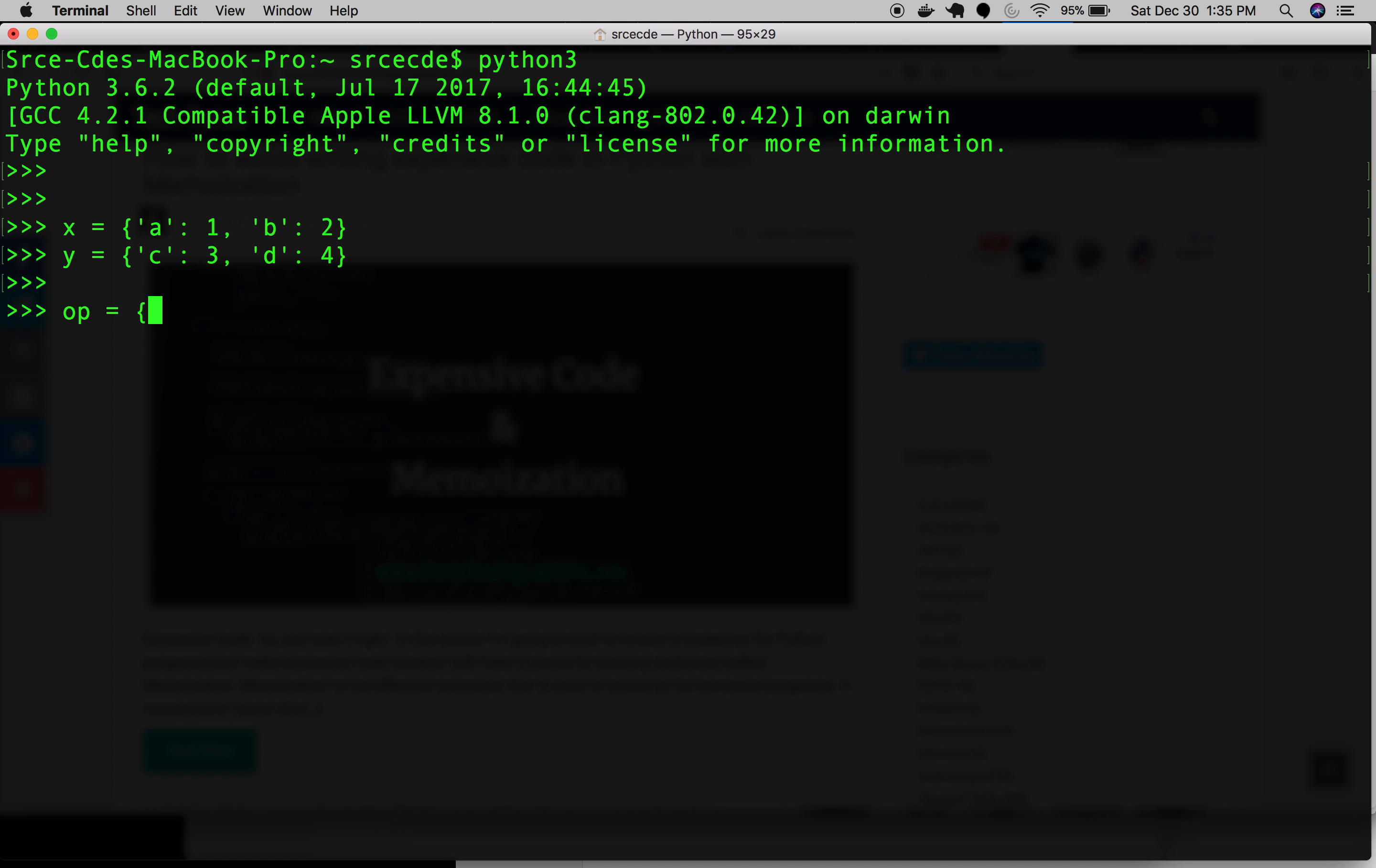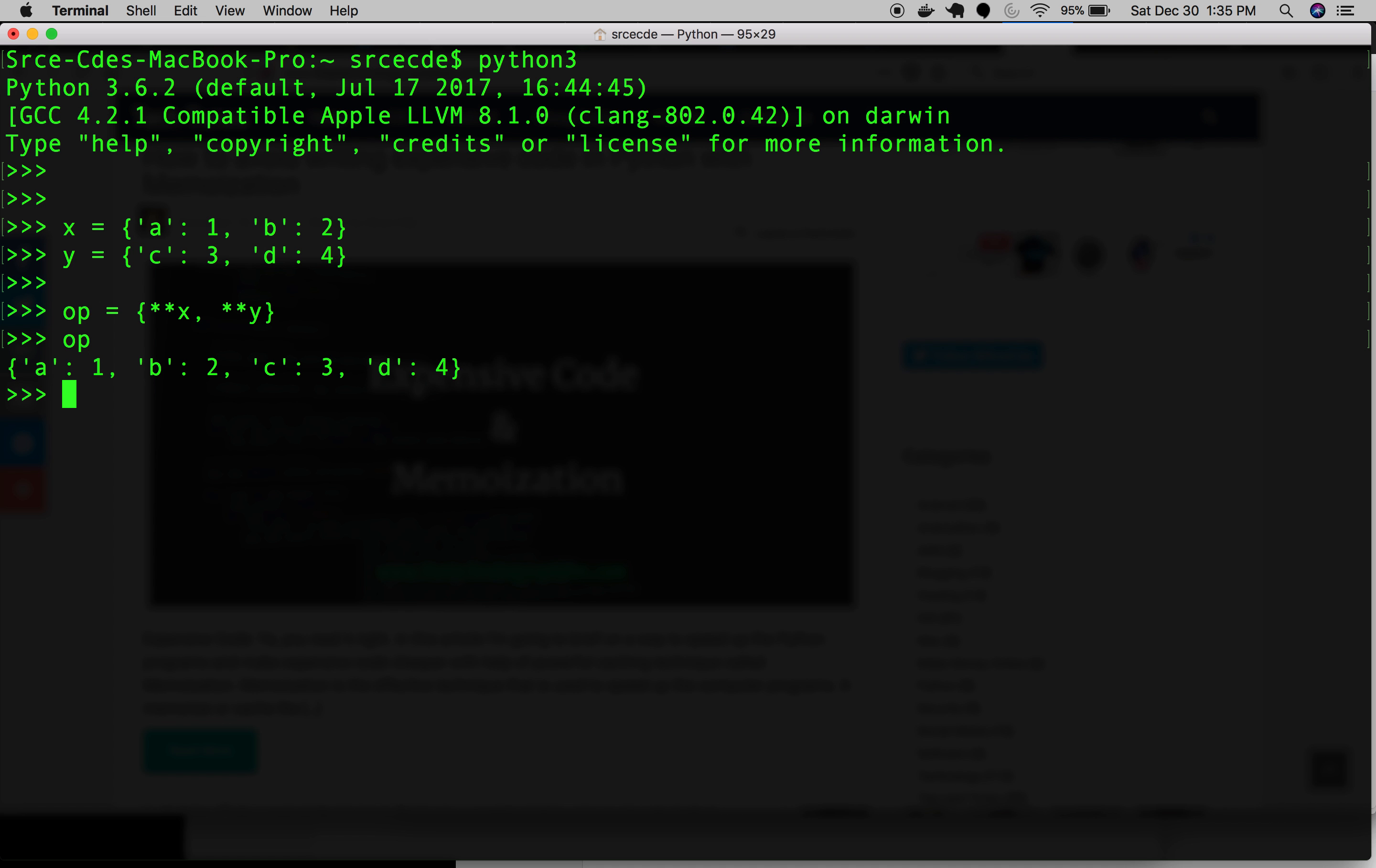Now let's print the output. And yeah, here you can see both the dictionaries have been merged and now it is resulting into the op variable, this output. Both dictionaries merged easily because all the keys are unique.